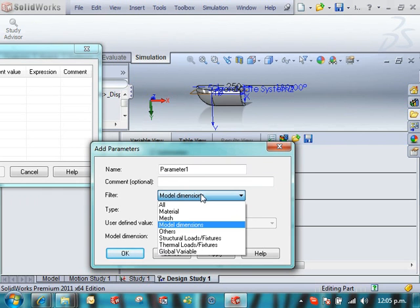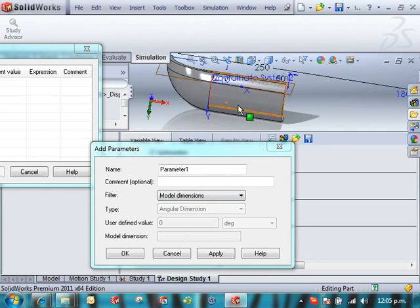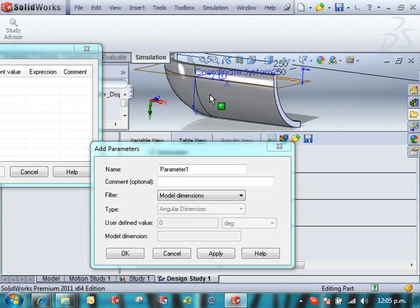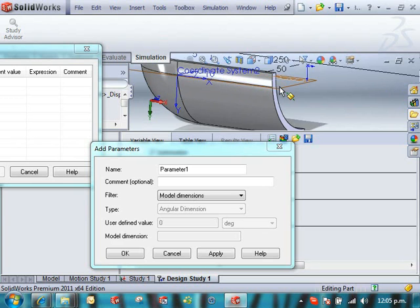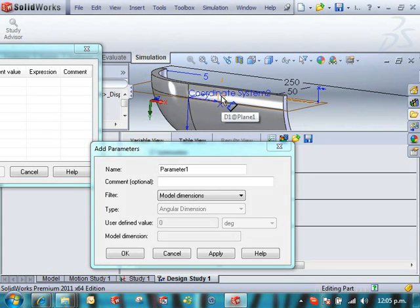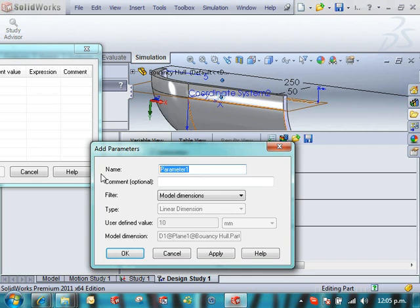So this can be a model dimension, material, mesh, loads, pressures. It could change the density of water based on some values if you wanted. What we really want to do is add this dimension 10. I'm going to call this water line.